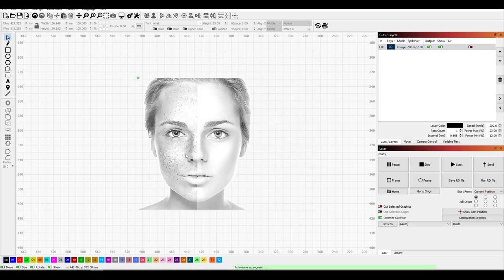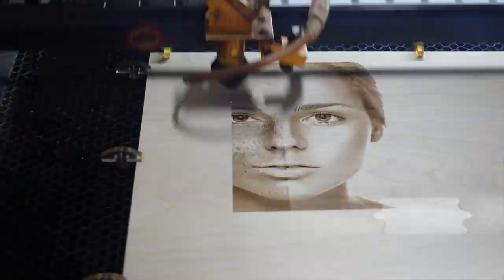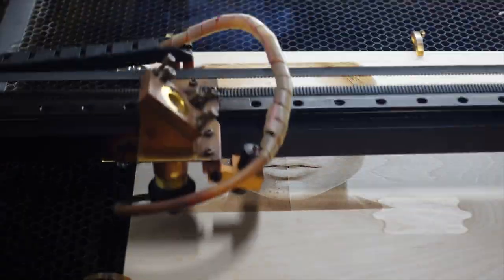Awesome, let's see how it turns out. I use birch plywood and recommend sanding it before engraving with a sandpaper grid from 200 through 500.